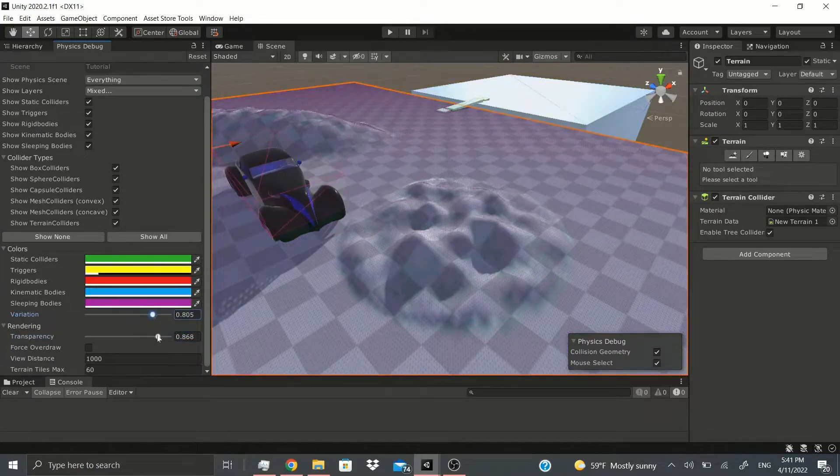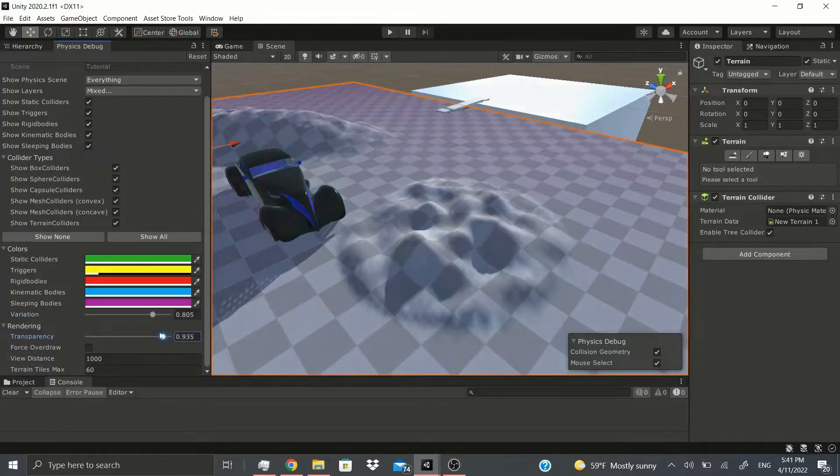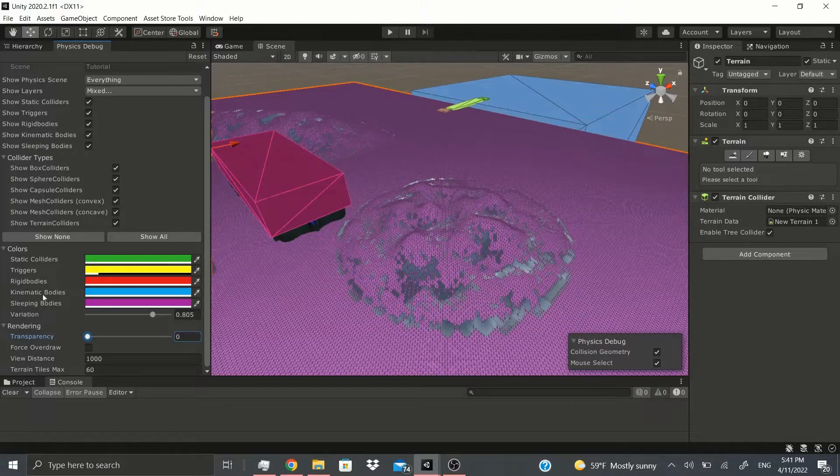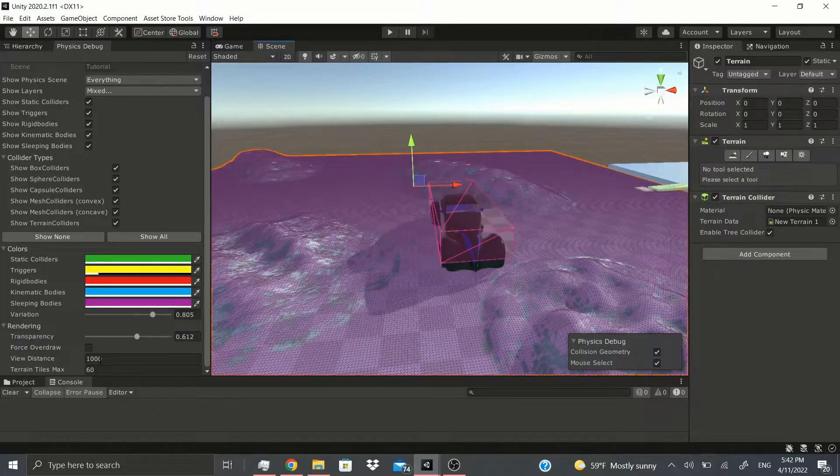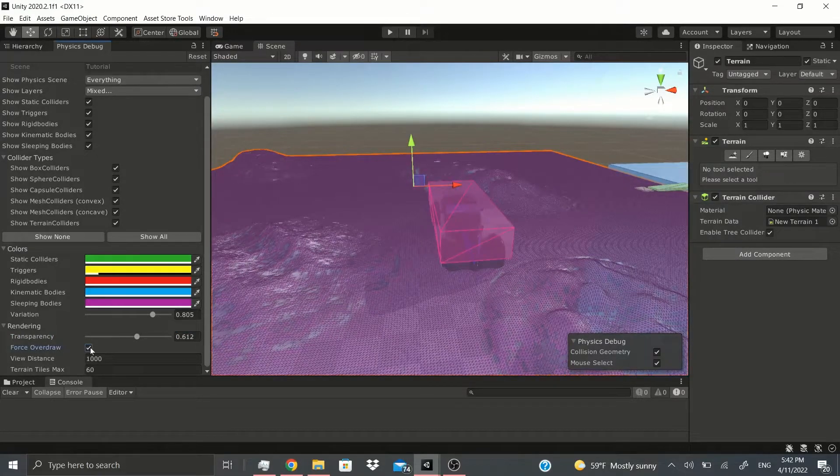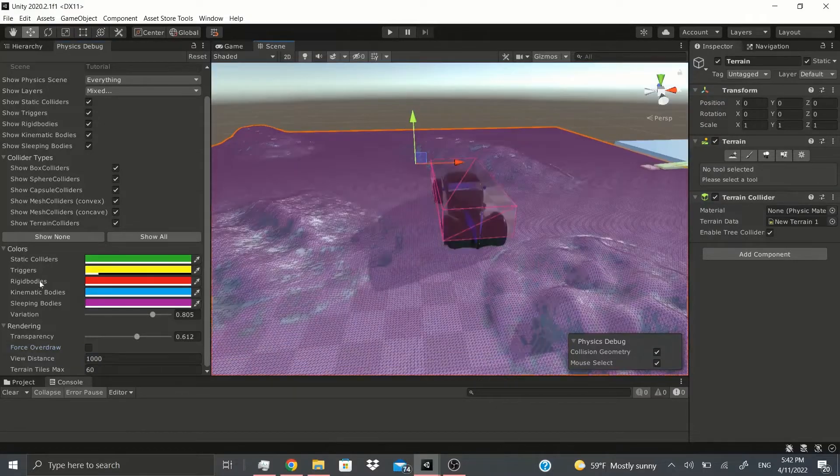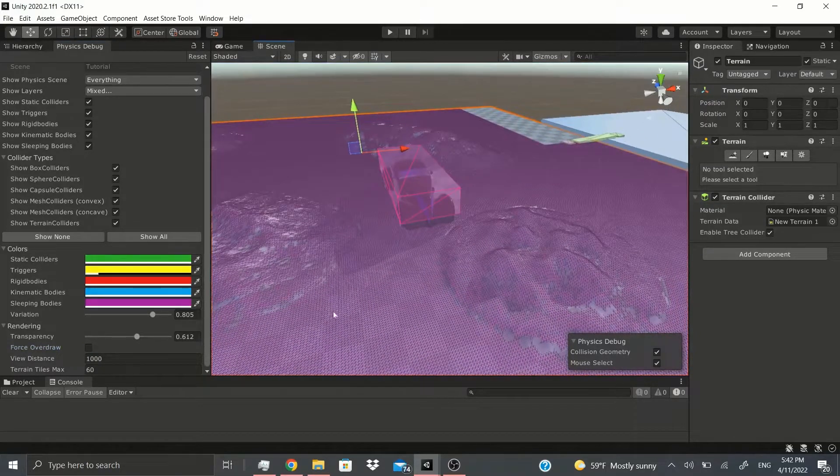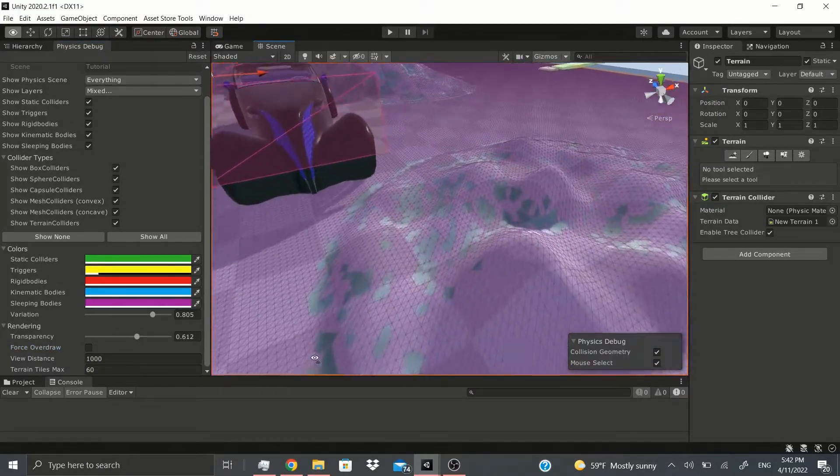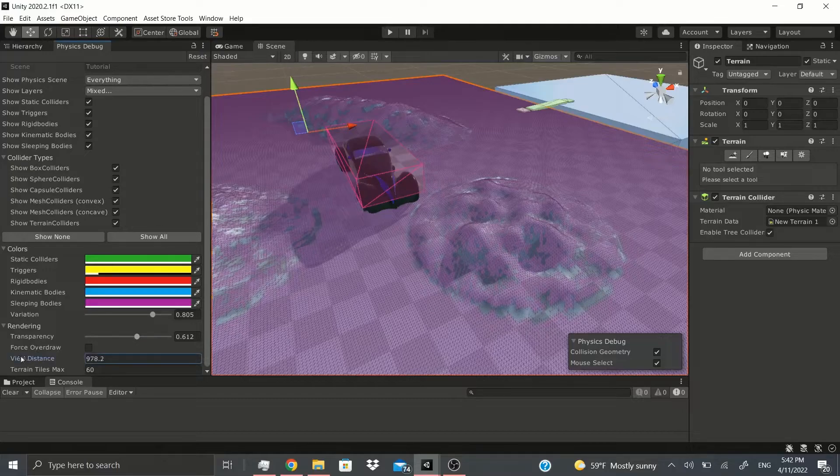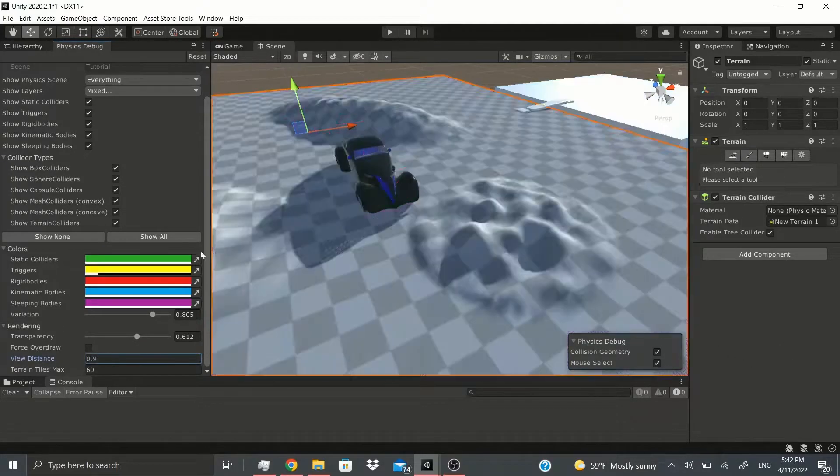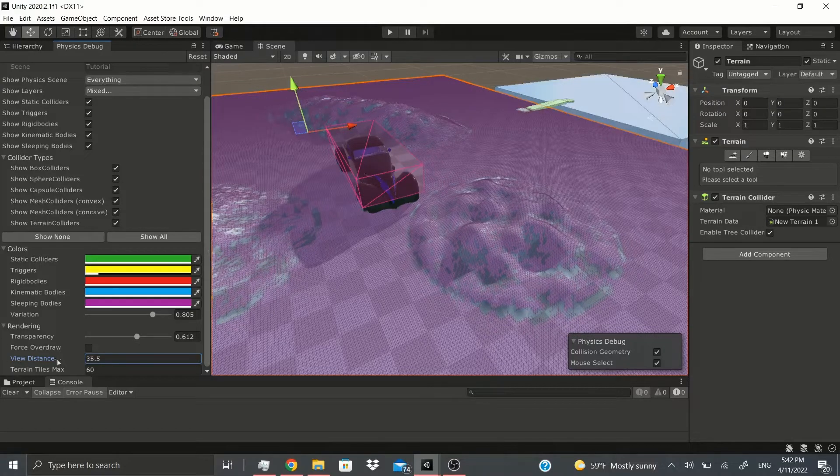You could add variation to the color, so just by sliding this it'll automatically change the variation. You could also change the transparency if you don't want to see it or if you completely want to see it. There's also if you want to force overdraw, you can see it just adds more, more vertices, more squares that you can see. There's also the view distance, so if you have it shorter you won't see everything.